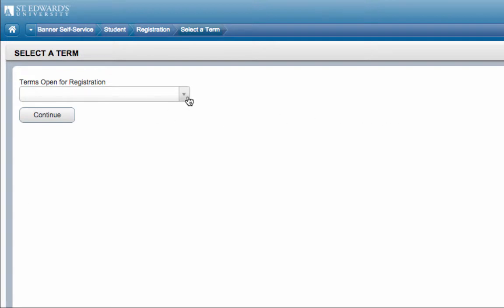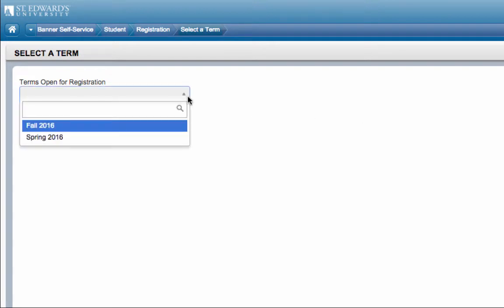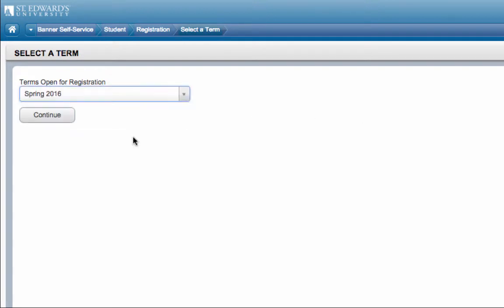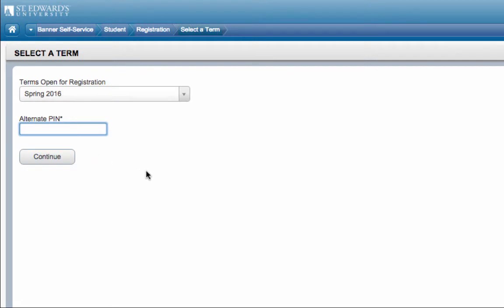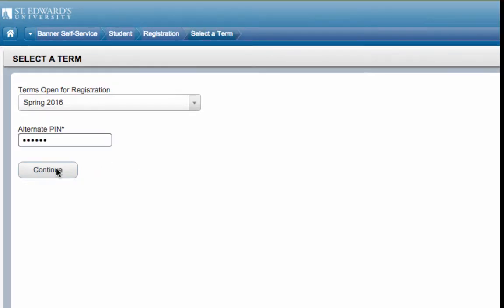Select the term open for registration. Enter in your alternate PIN, then click Continue.